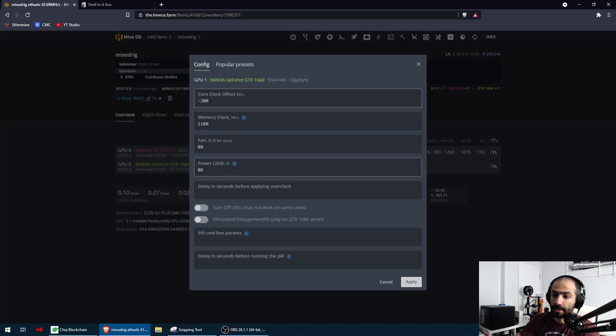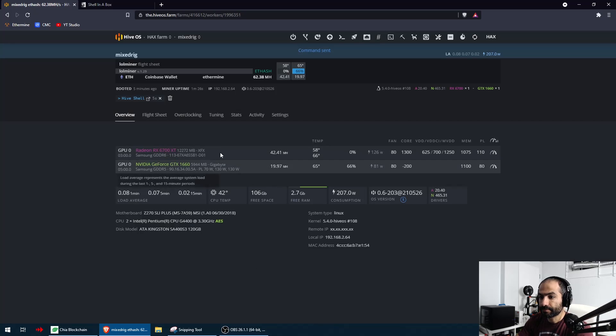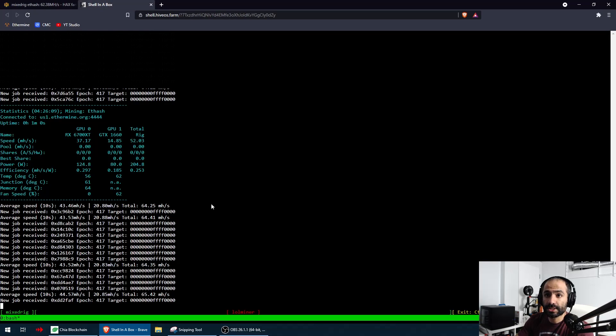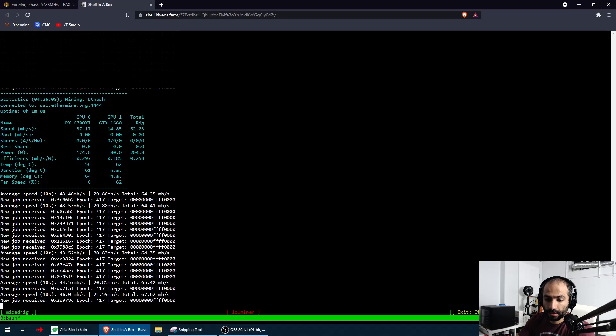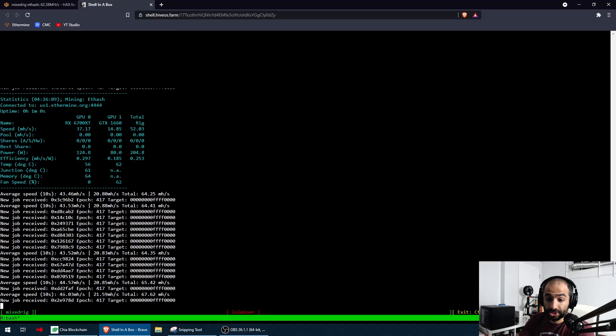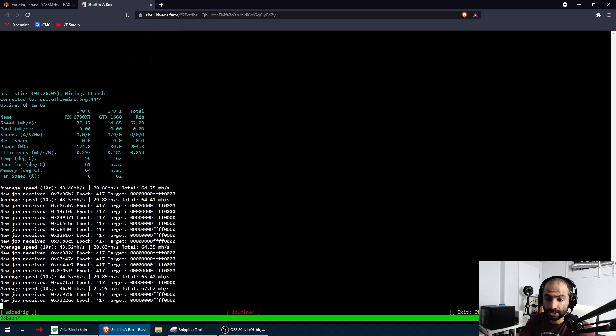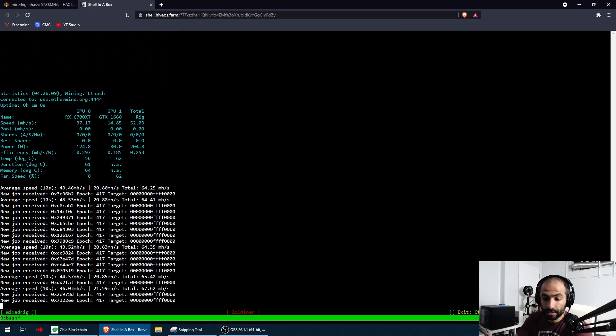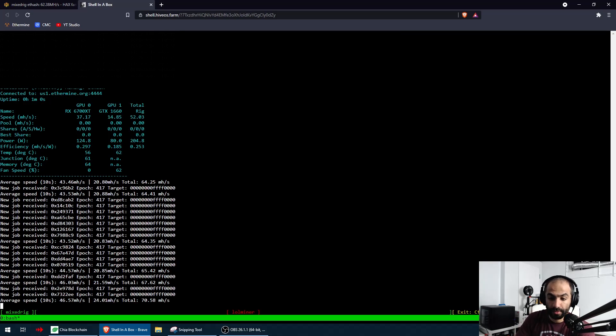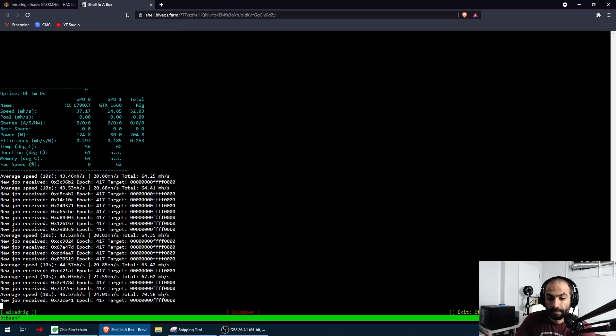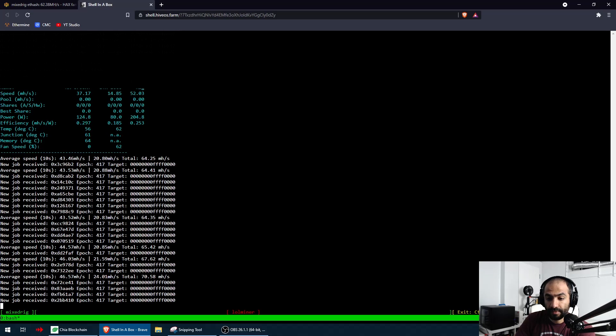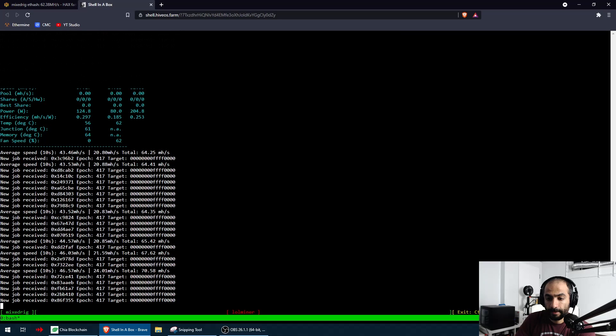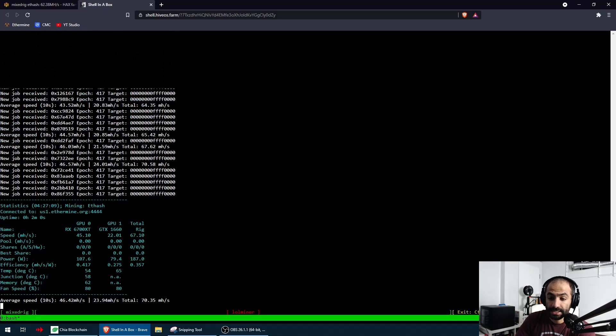After setting this we're going to go back to our shell and we're going to see what that does to our hashing rates. 44, it just went up to 46 which is amazing, and I see my 1660 is going up to 21.5. I expect this to go all the way up to maybe 23.5 to 24. Look at that! So 6700 went up to 46.5 and then my 1660 went up to 24. Perfect!